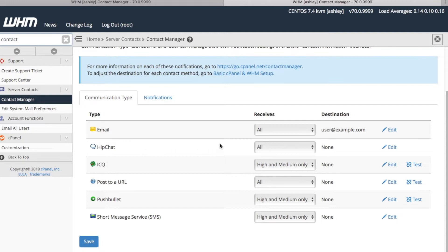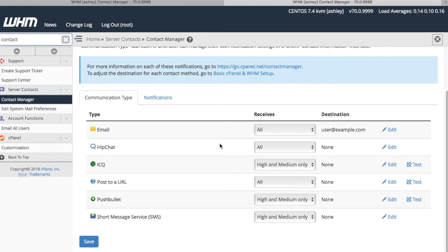WHM supports email, hipchat, ICQ, URL posting, pushbullet, and SMS notification types. You're not restricted to a single method of communication, and you can specify the notification priority of each communication type.